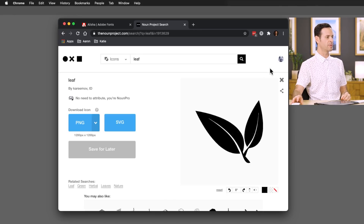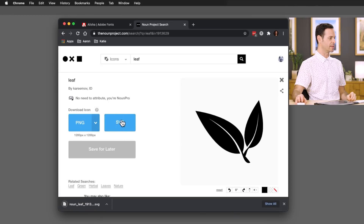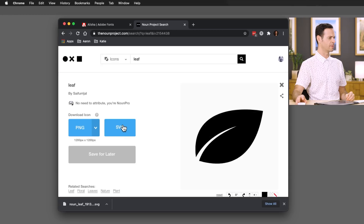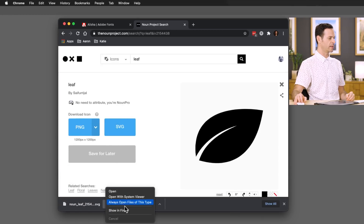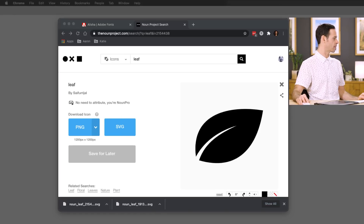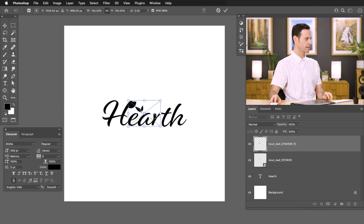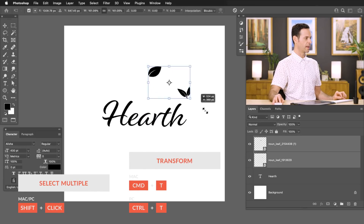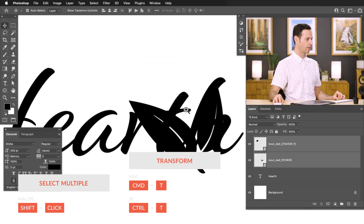The nice thing about the Noun Project is that if you sign up to become a member, you can download an SVG and you don't even need to attribute it. You can actually get this for absolutely free — we'll link all this stuff down below. If you're a free member, you have to give attribution, so if you're a professional it makes sense to go ahead and pay. I'm going to download this as an SVG, which is basically a vector-based graphic. Let's get a couple of these and see how they look. I can just click and drag these right into Photoshop. Let's hit Enter on both of these and we can see both of these leaves — let's shift-click the two of them, hit Ctrl or Command T, and they should scale up nicely because they are vector-based.